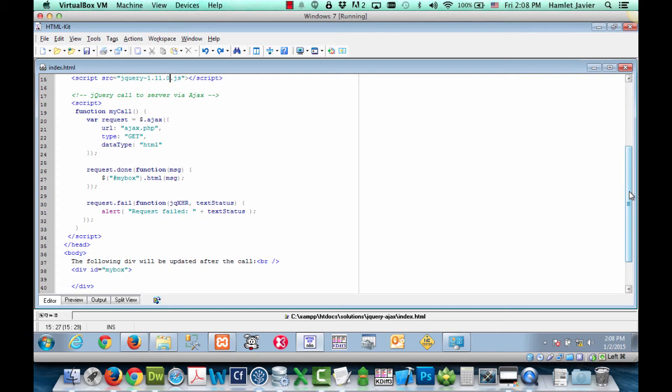Now, when the request is made to the server successfully, the Ajax call would be considered done. jQuery conveniently lets you handle what happens when the request is done successfully using the done method, as seen here on lines 26 to 28.